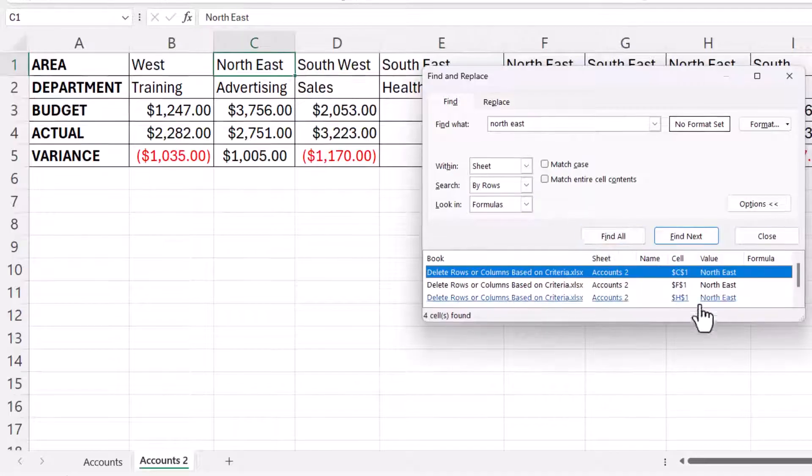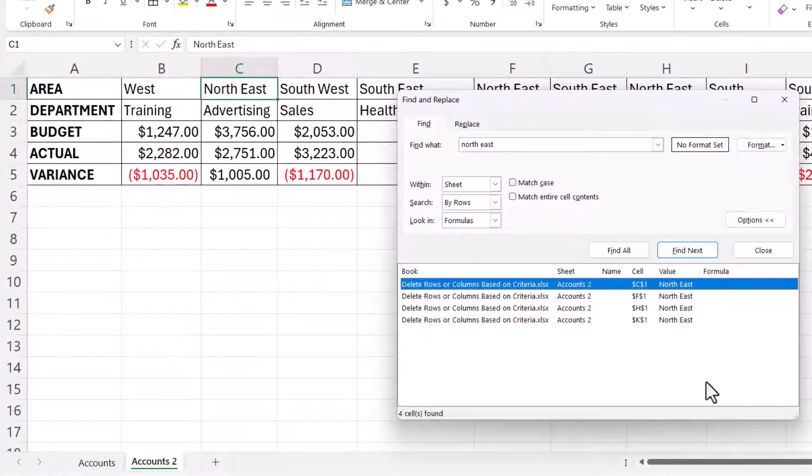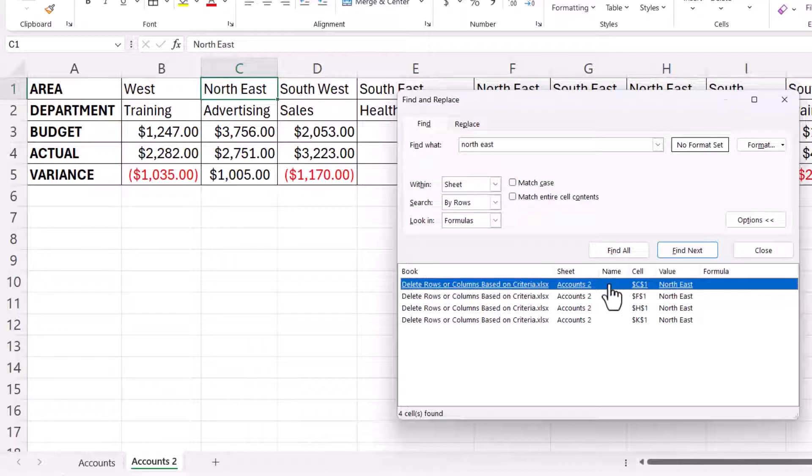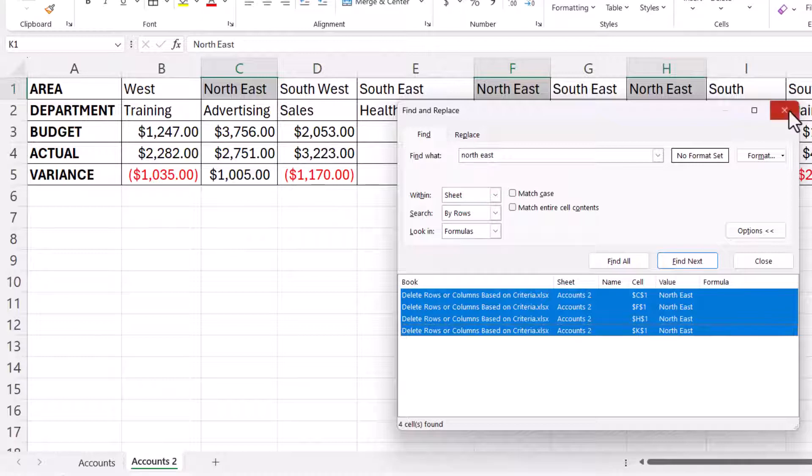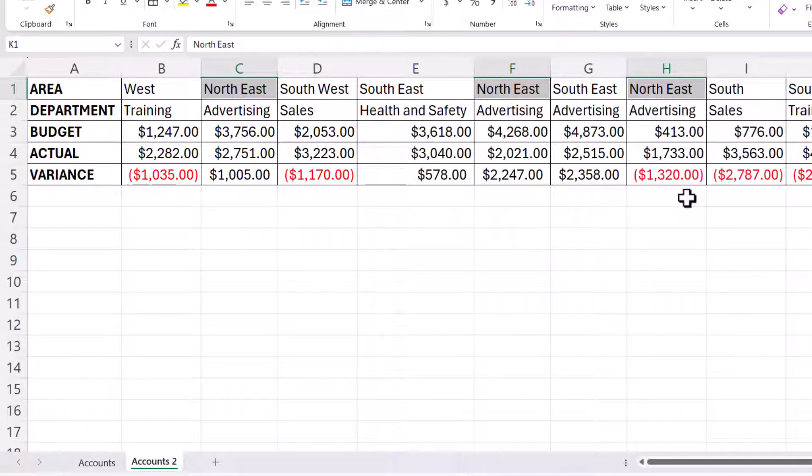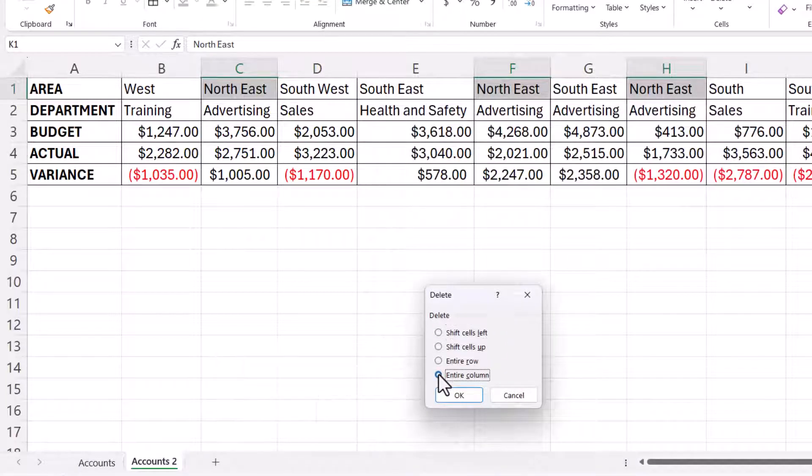Find all, expand this if necessary, make sure the first found item is selected, shift, click on the last found item, close the dialog box, Ctrl minus, delete entire column.